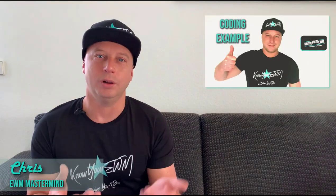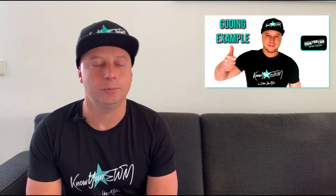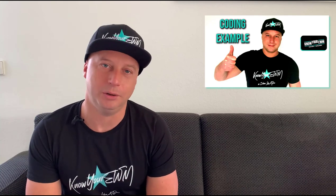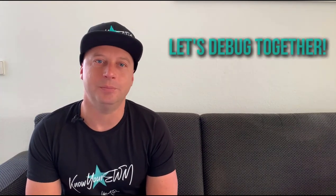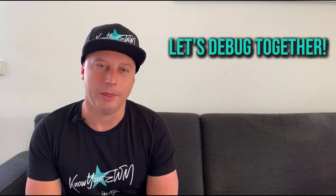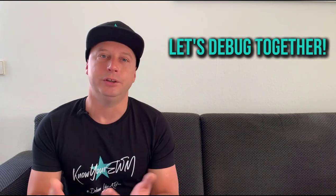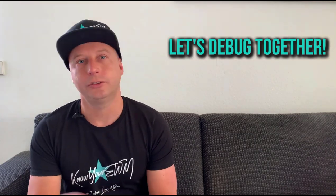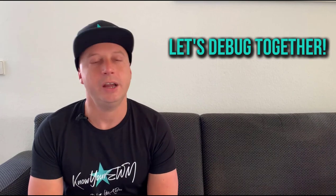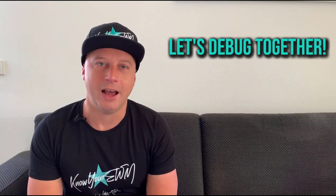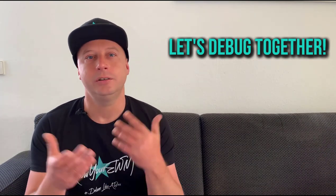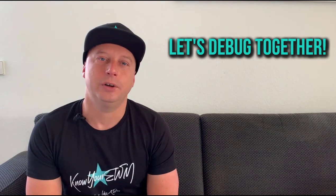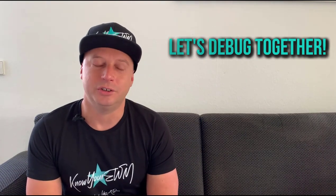Hi, this is Chris from knowyourown.com. After showing you what coding looks like with some examples, we thought it would be a good time to debug something together so you know how the different fields, objects, structures, and tables are filled and operated during the execution of an ABAP program.